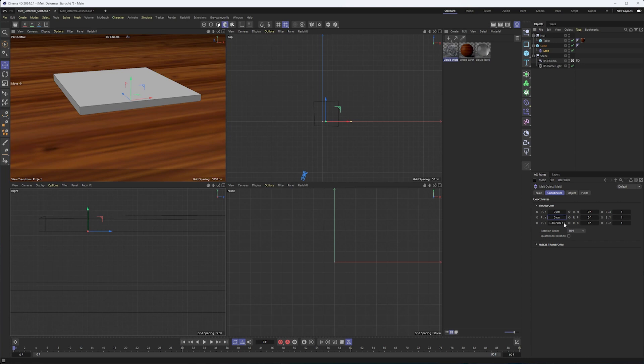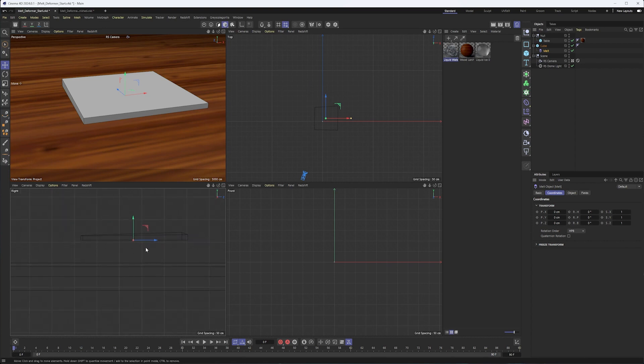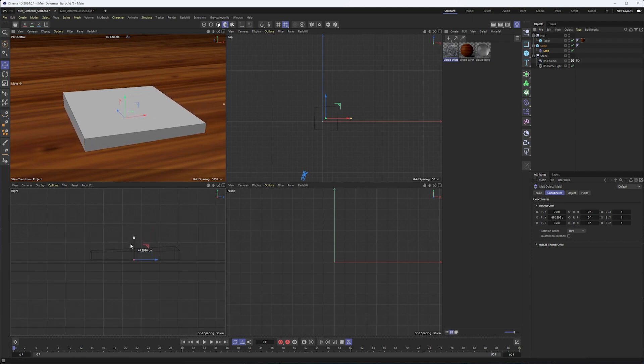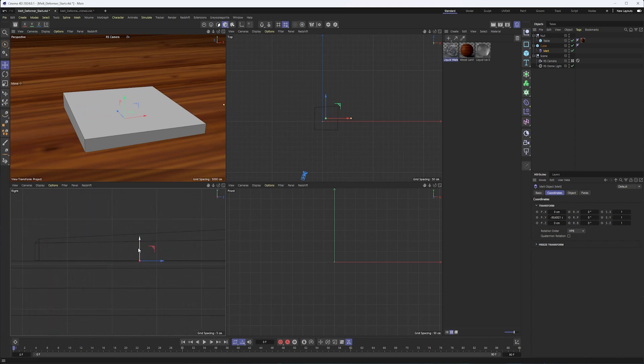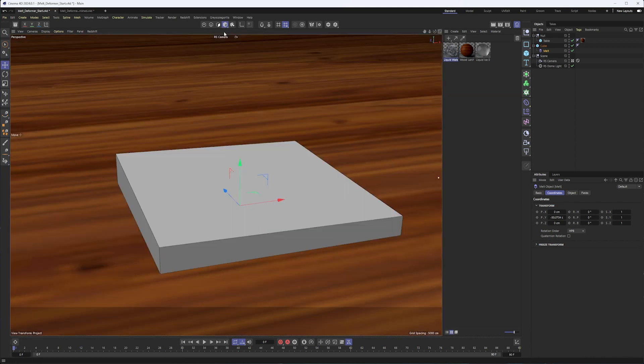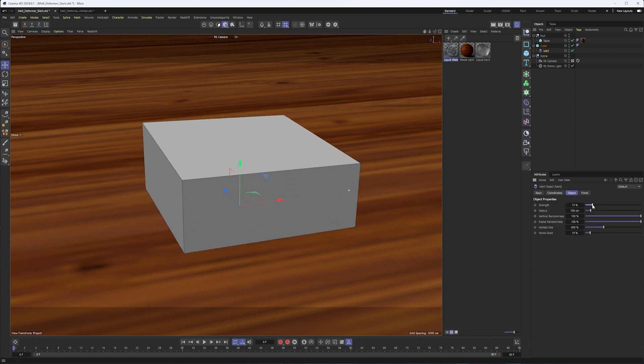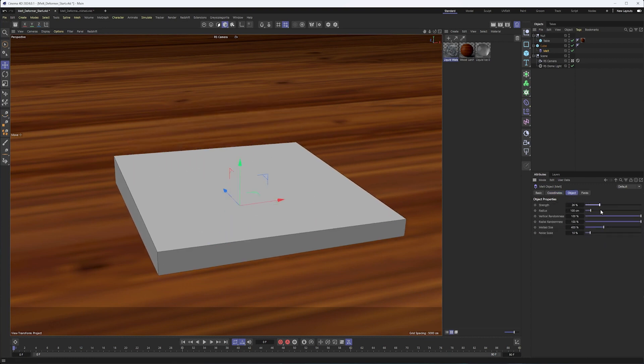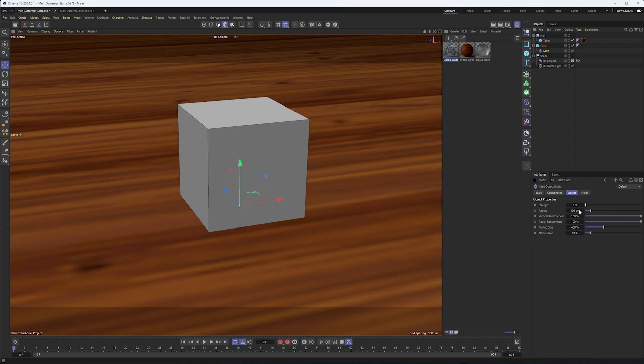But the others also play a role. And you'll also notice that by zeroing it out, it went to the middle of my cube, which is not going to work. So I'm going to take this melt and put it at the same level as our tabletop. We're pretty close to it. Okay. Now, if I switch to the object tab, you'll see we already have some strength applied. So if I take that down to zero, we'll see our cube again.